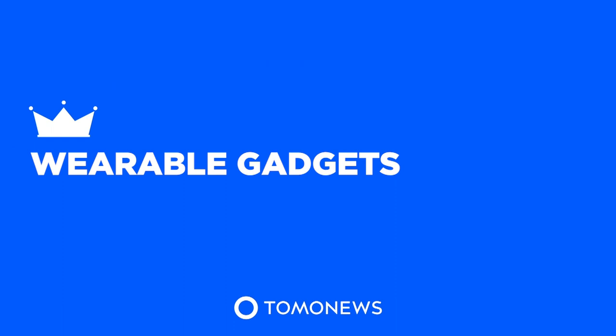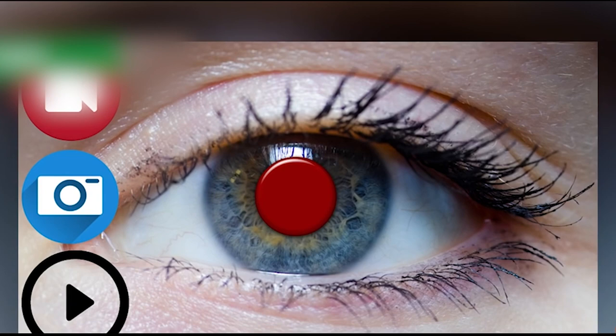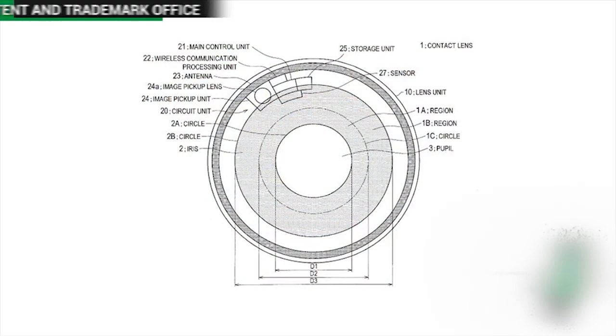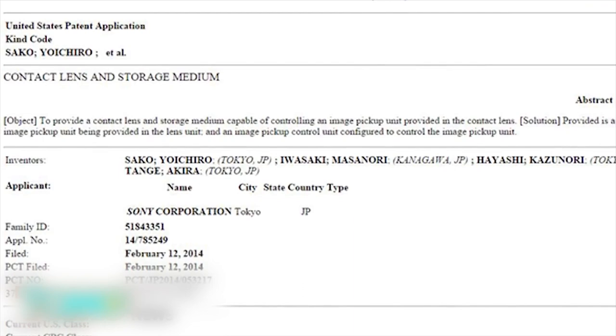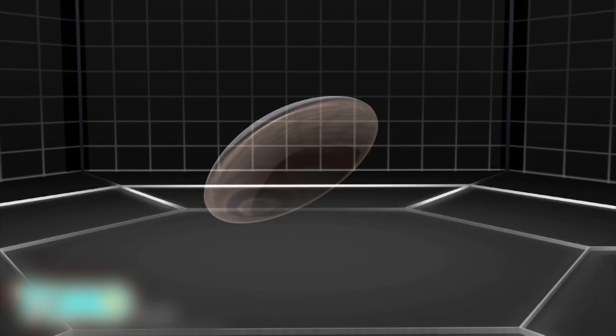Tomo News presents wearable gadgets. Tech giant Sony has joined the race to develop digital contact lens technology. According to an application filed with the US Patent Office, Sony has plans for a wearable lens that can take photos and video.